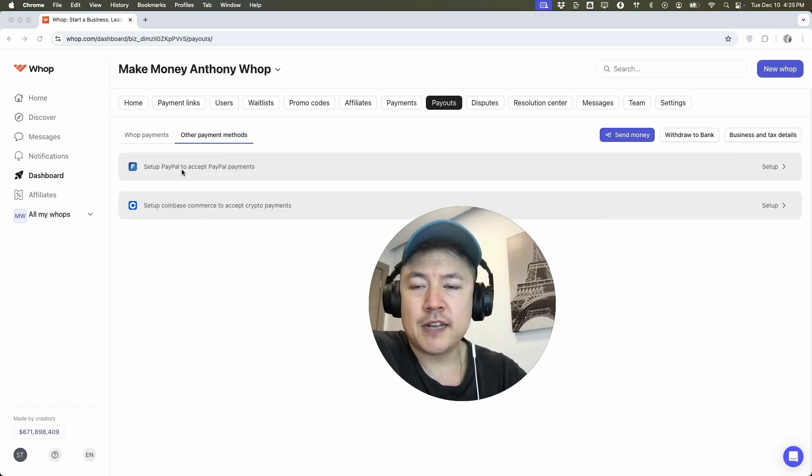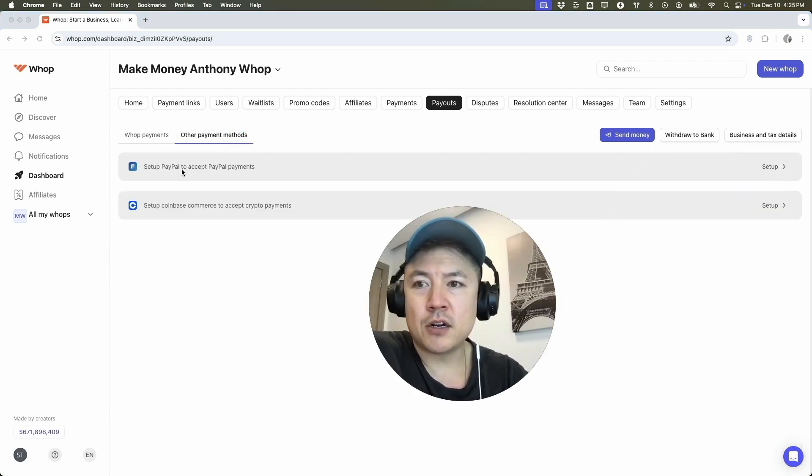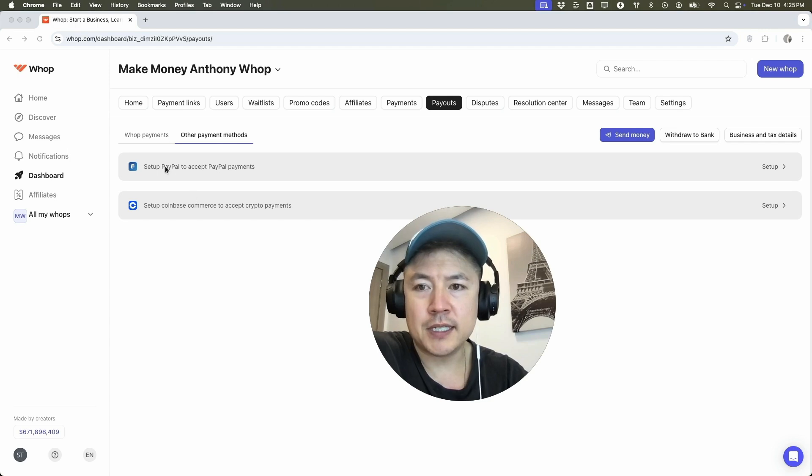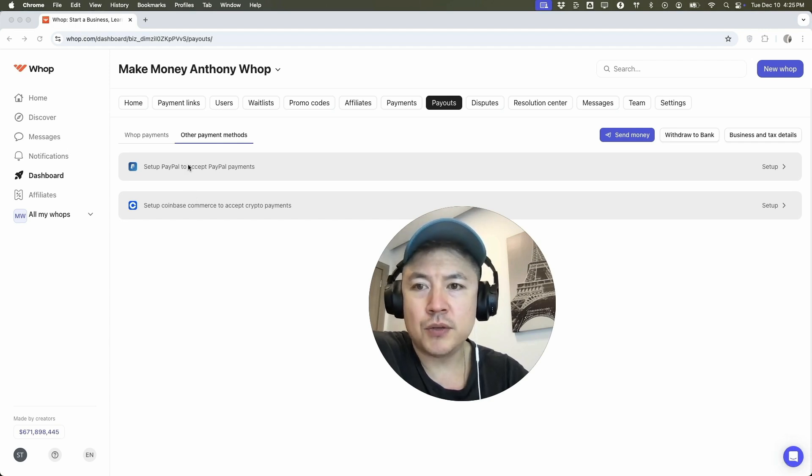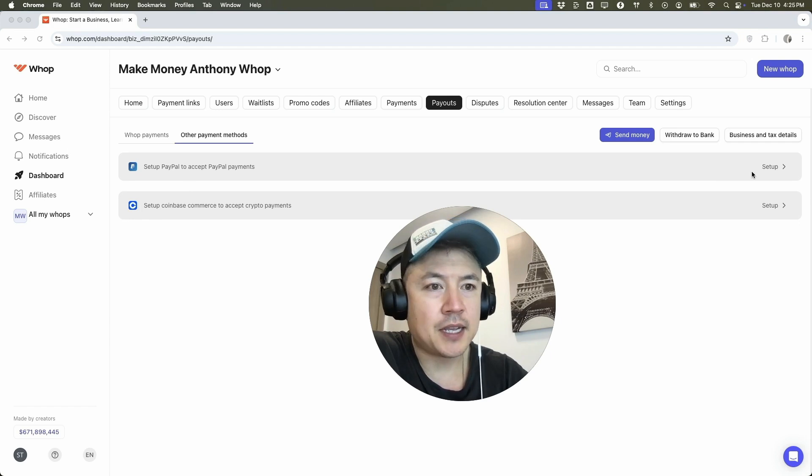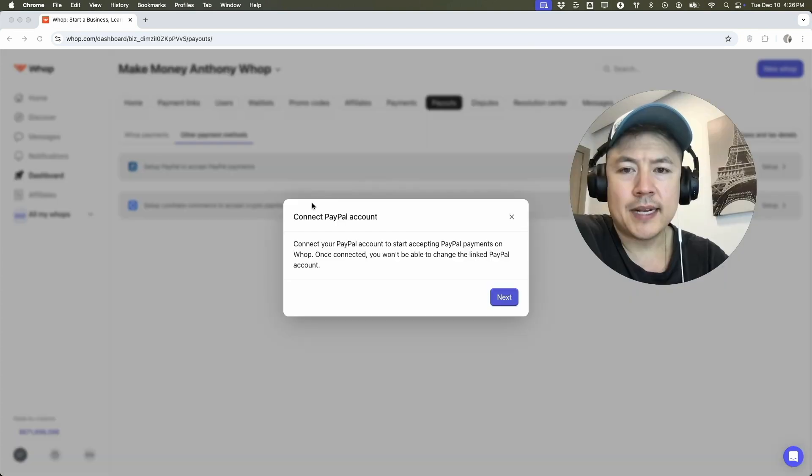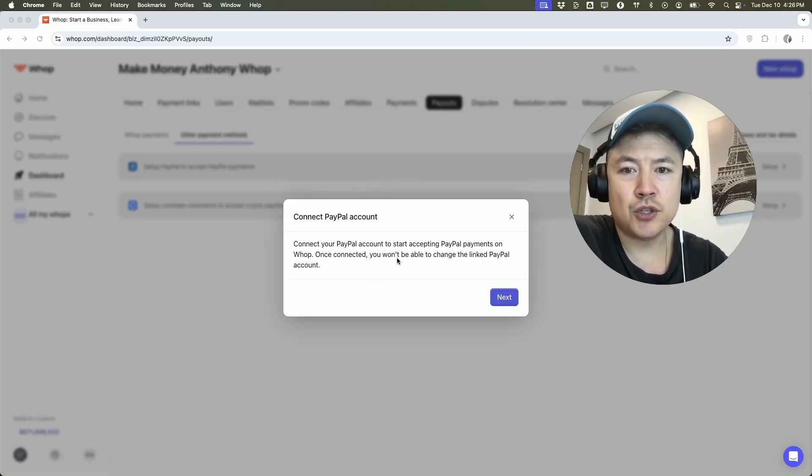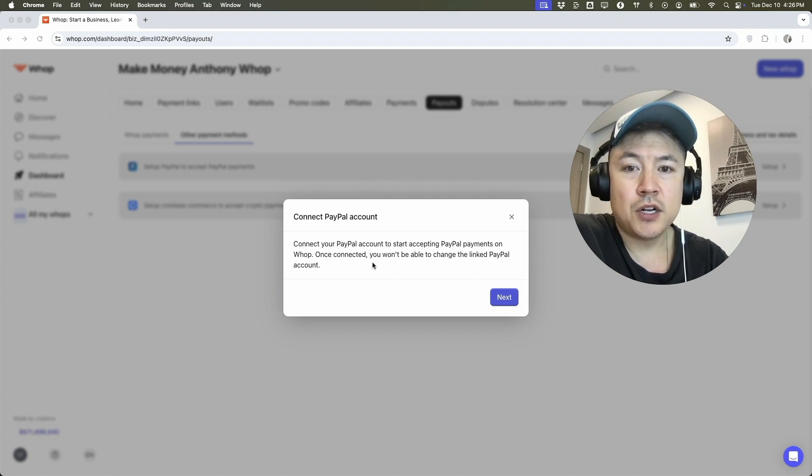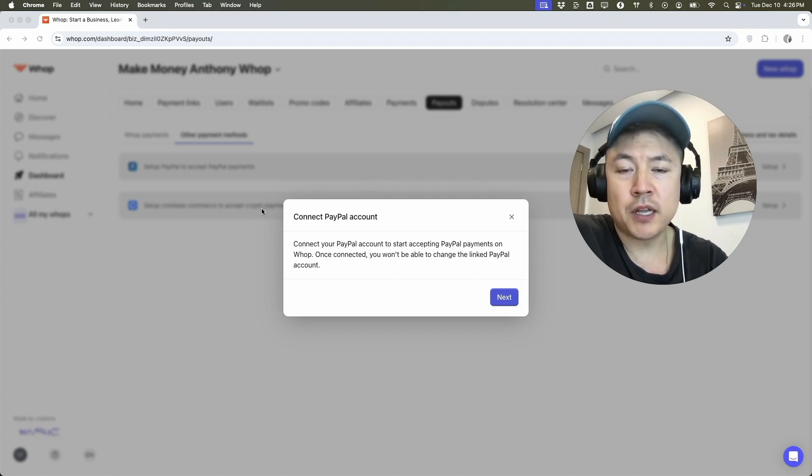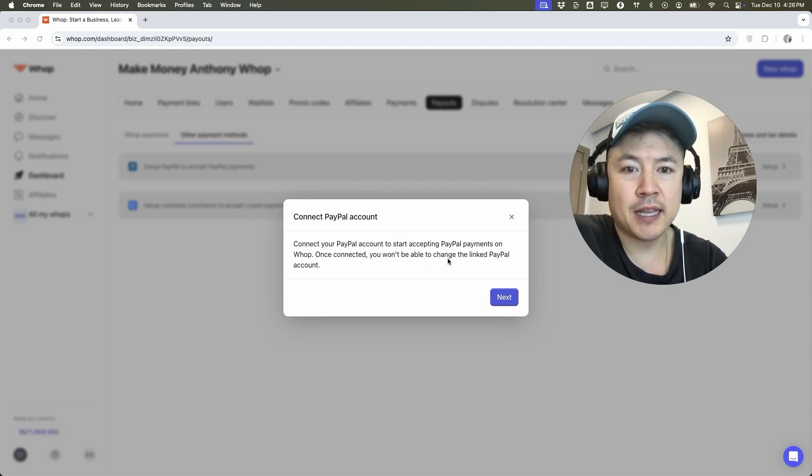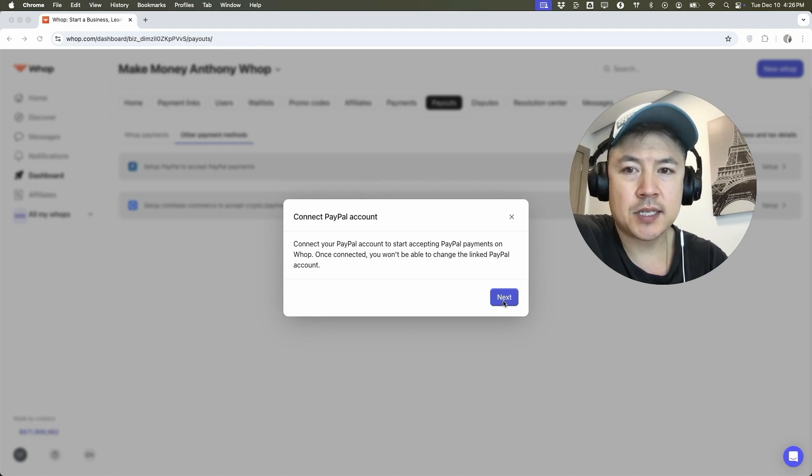Once you do that, you're going to see the different payment methods that are available on your Whop account. So you can see, I can add my PayPal or Coinbase, but in order to set up your PayPal over here to the right, you're going to click on setup. Next a pop up happens letting you know you need to connect your PayPal to Whop. They also let you know, once you've set up the PayPal to this particular Whop, you won't be able to change the PayPal linked account. So if you're okay with that, click on next.